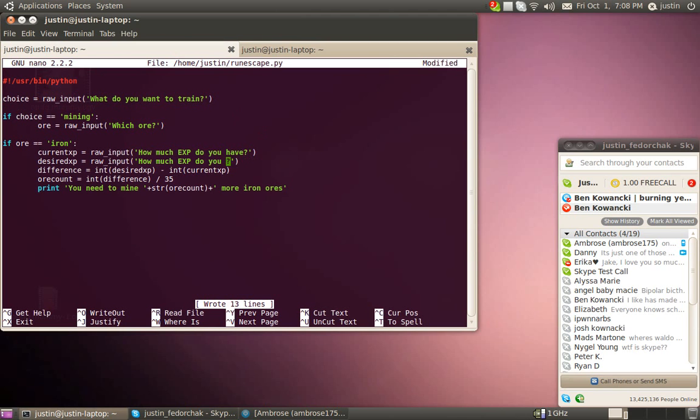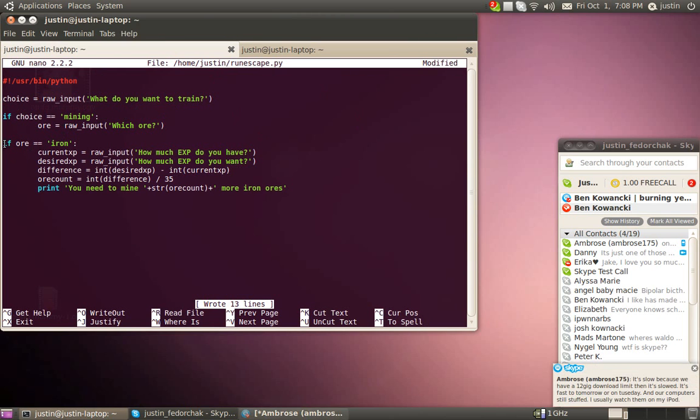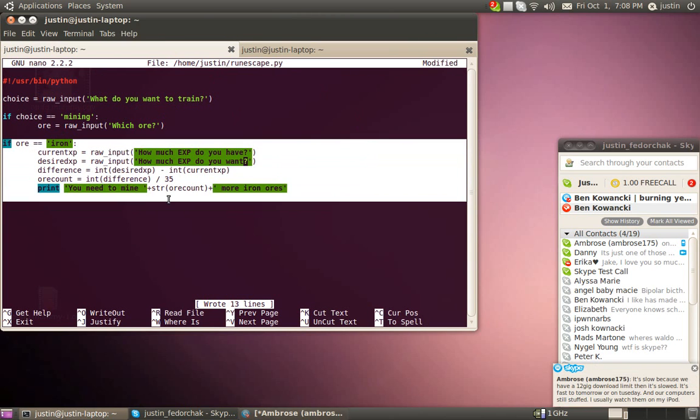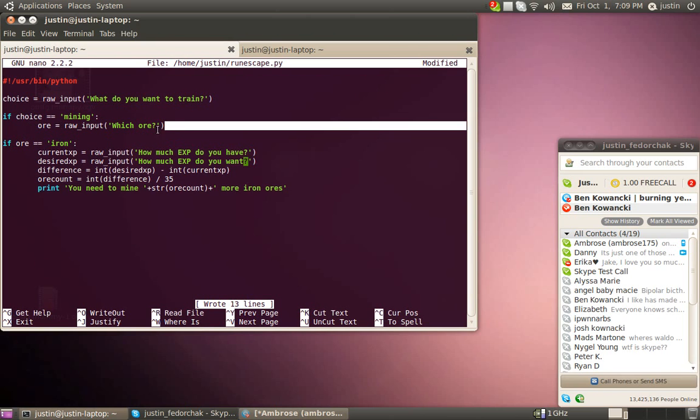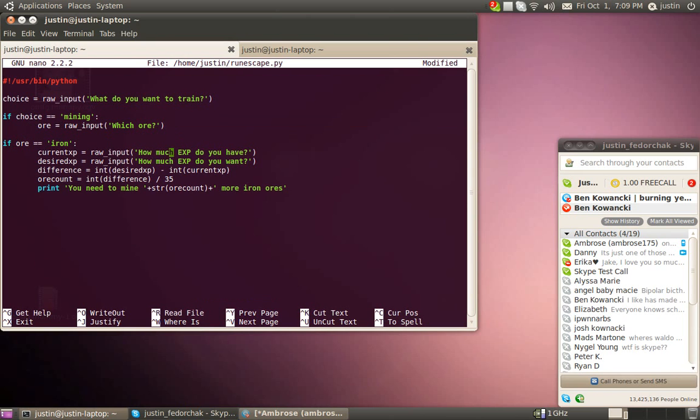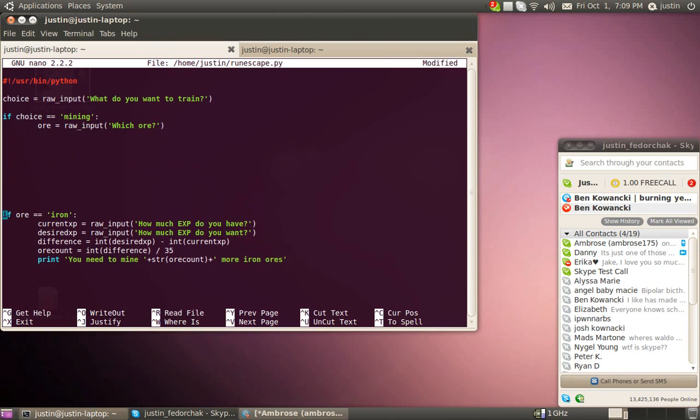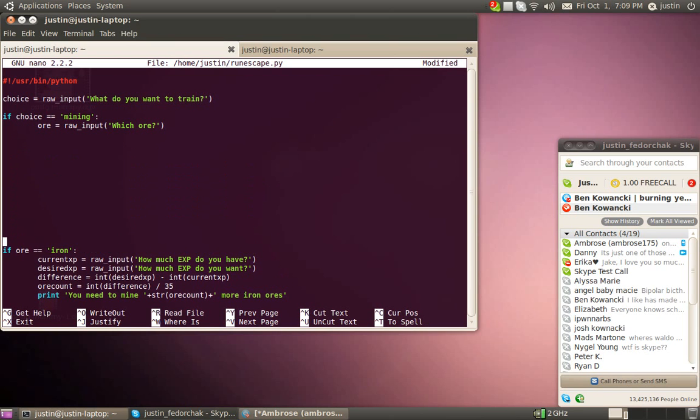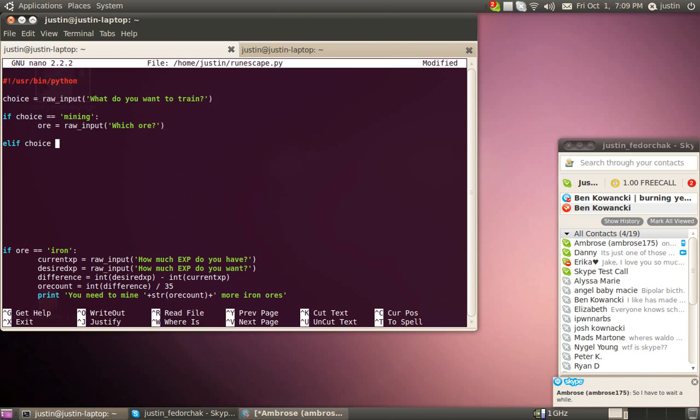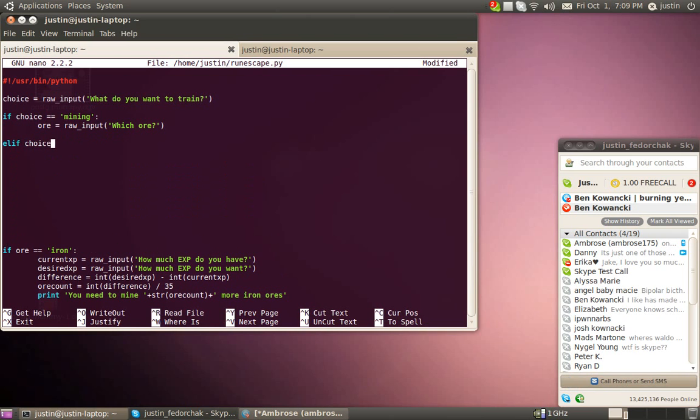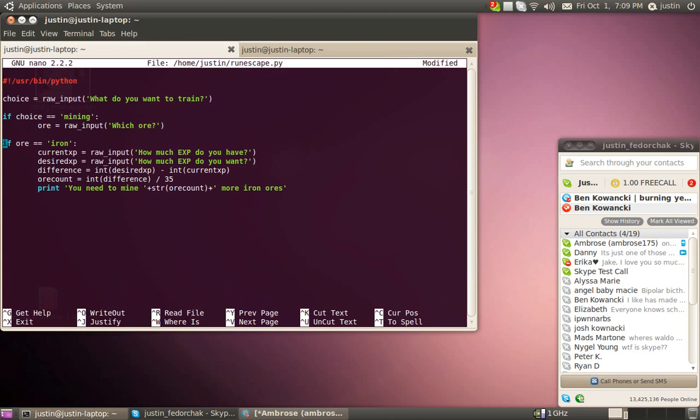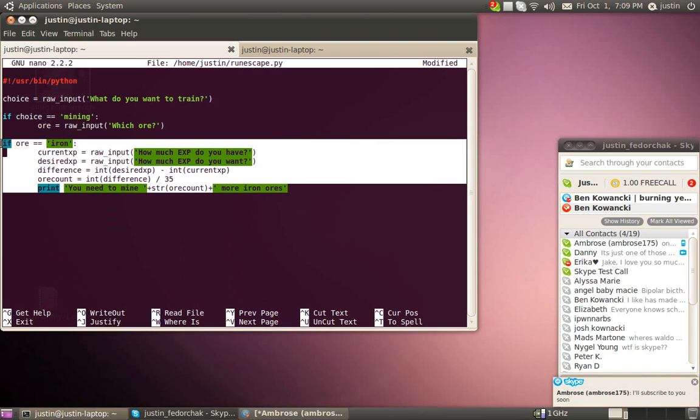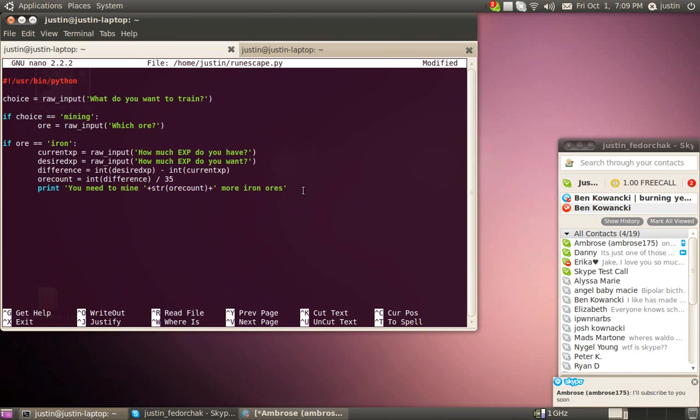All right. I'm just going to change that. I'm going to run it one more time. Again, if you want to do this with more skills, like if you want to do it with mining and smithing and fishing and wood cutting or whatever, you would do something like, I'll show you. You'd have, like, elif choice equals equals wood cutting. Then do this. If you wanted to have it with more than one type of ore, all you have to do is, this is pretty much the exact same thing, except the rest would be elifs.